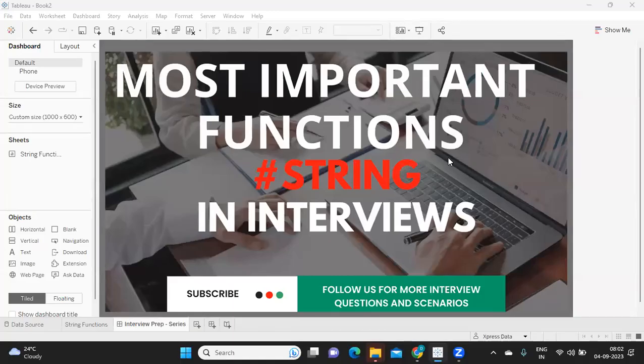Hello everyone, welcome back to my YouTube channel. In today's video we are going to see what are the important string functions that can be asked in interviews and are regularly used in real time. When you go to level one, two, or three interviews, there are very high chances you might be given scenarios to solve, and you'll likely use some functions from the list we're going to discuss today.